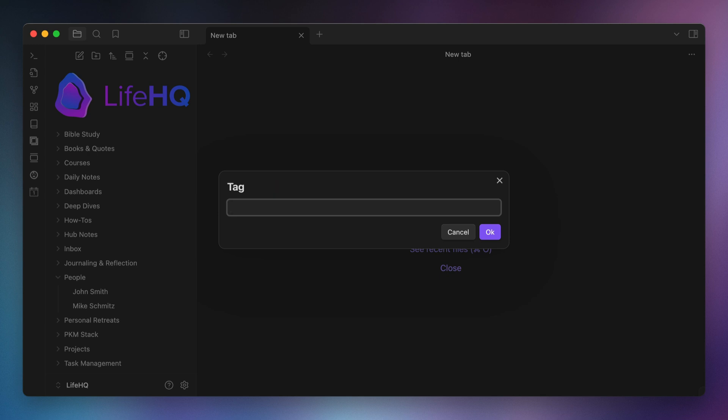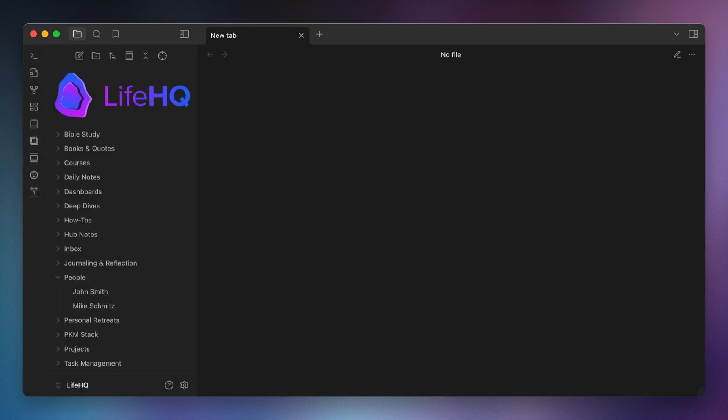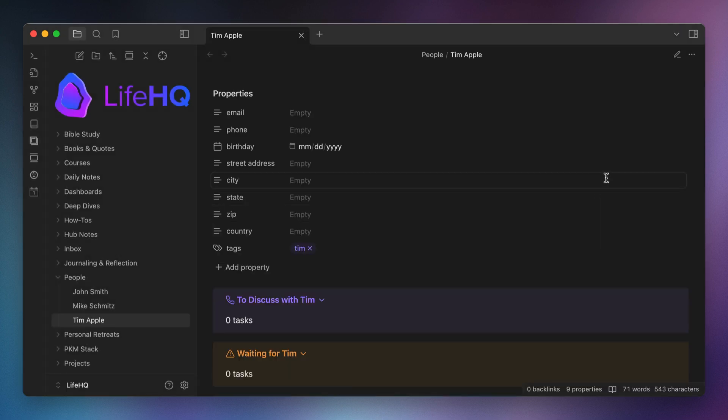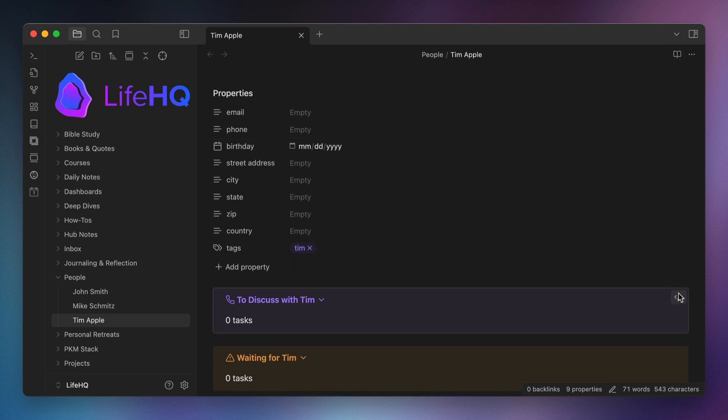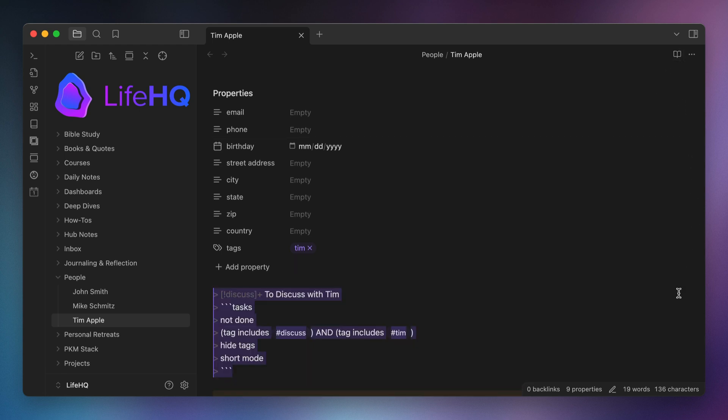After that, the macro takes over, creates the note, and all the queries are created for us. The cool part about this is that all these queries are instantly updated based on the contents of your notes in your obsidian vault.